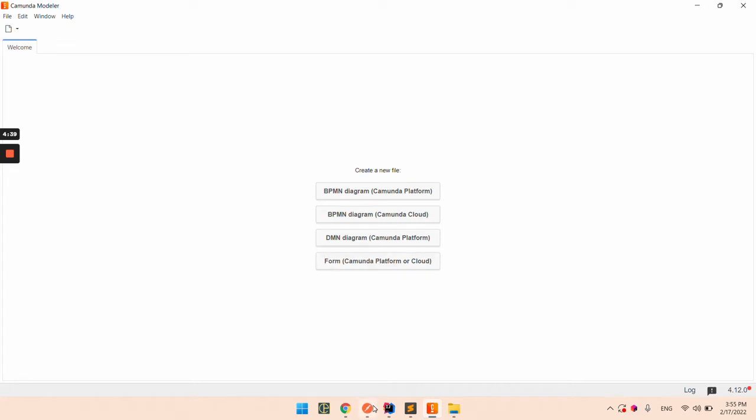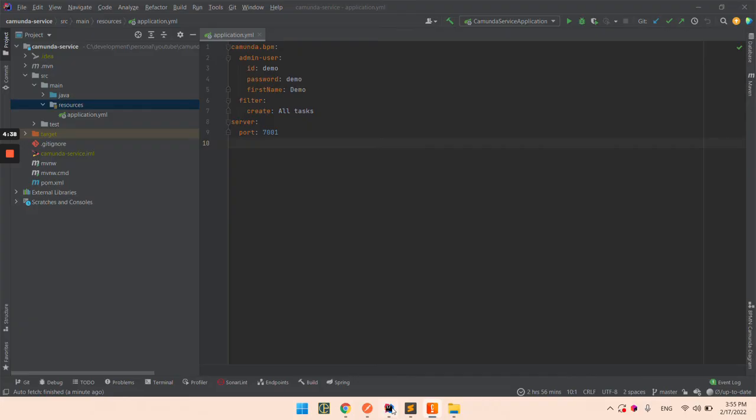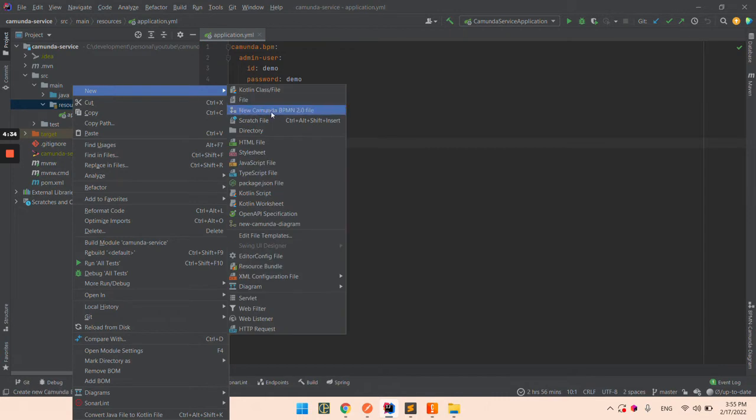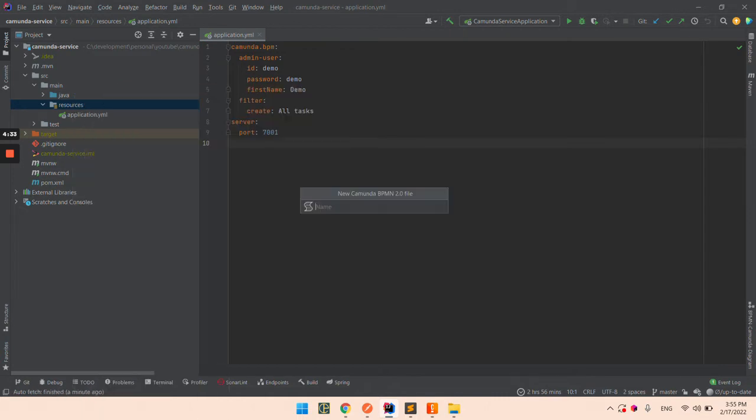First thing that we are going to do is create a BPMN file in the application resources folder. I am going to name it Demo Diagram BPMN.